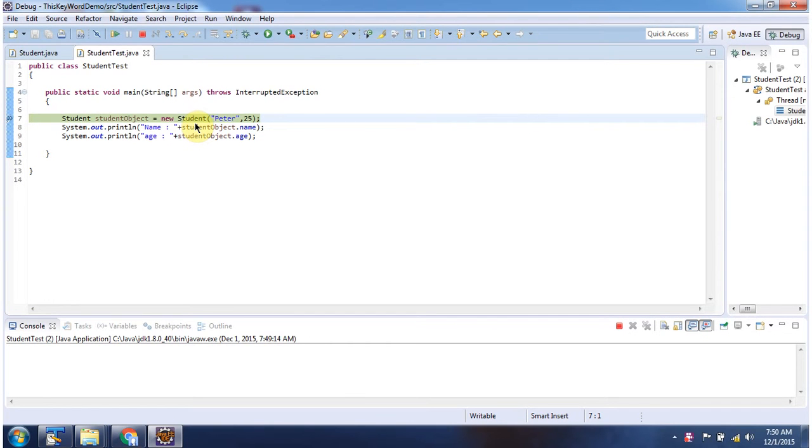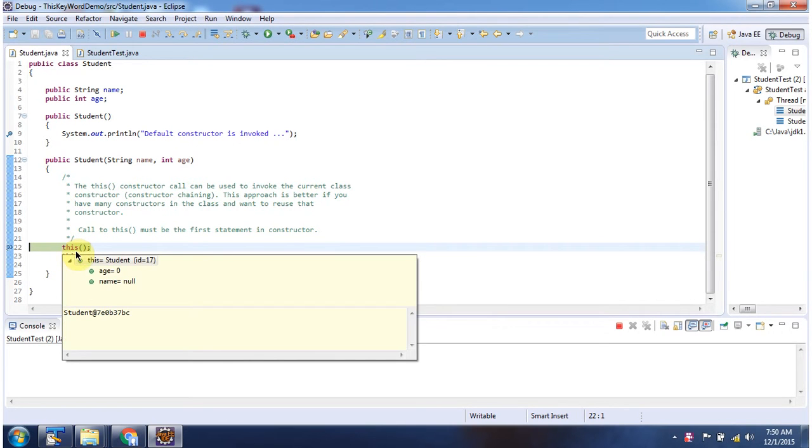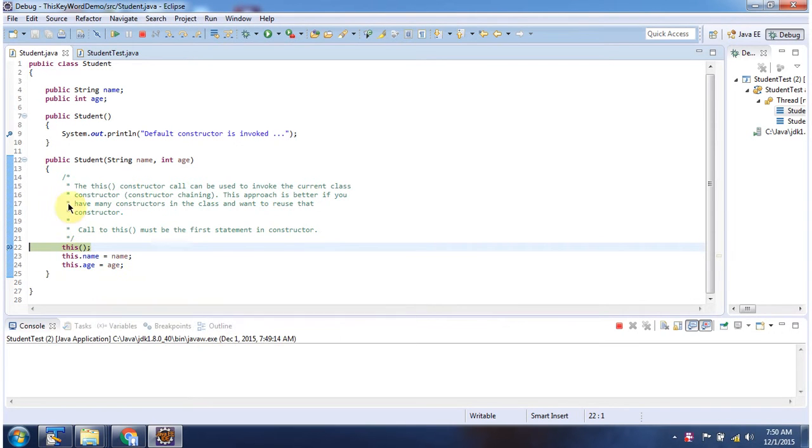Here I am calling the student constructor which accepts two parameters, name and age. And this line will call the default student constructor.